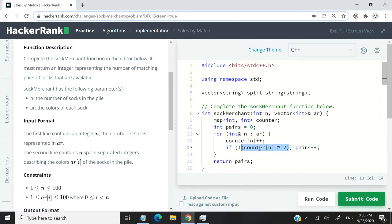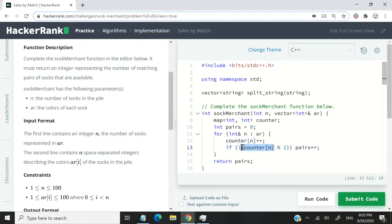Notice that I'm using the modular operator, which returns one if it's an odd number like one, three, or five. I'm negating that value to get zero. If this is two, we have two divided by two. With the modular operator, it returns zero. I negate that value to be a positive value, and it becomes one.